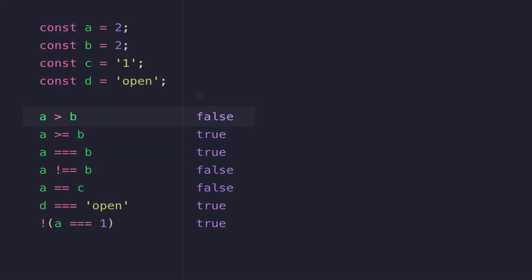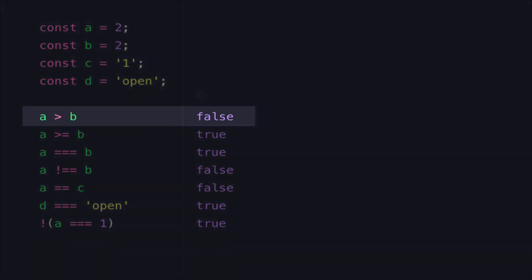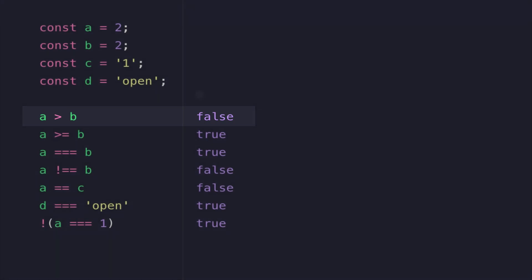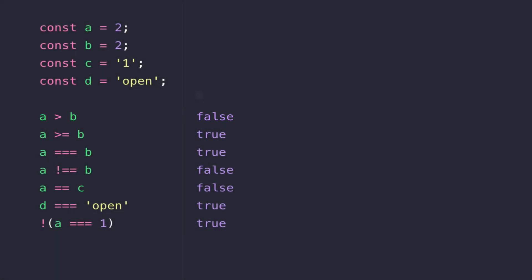On the first line we have an expression that says is A greater than B, and if we were to directly compare those two values, we've actually got A and B both equal to 2. So the answer to that question that we're asking JavaScript - is A bigger than B - is false because the values are actually equal.